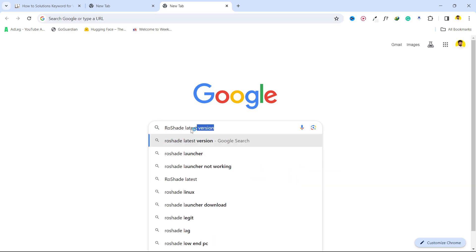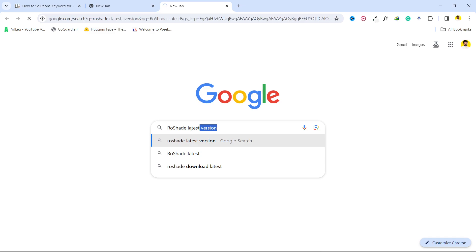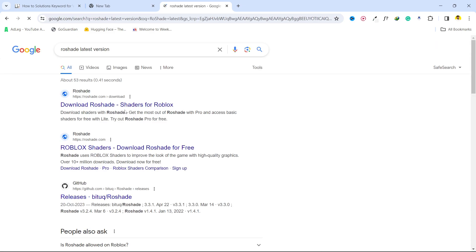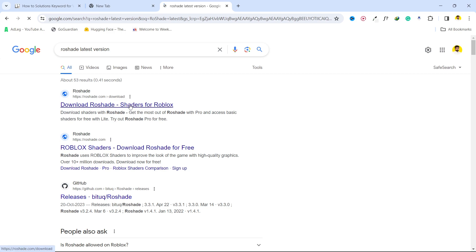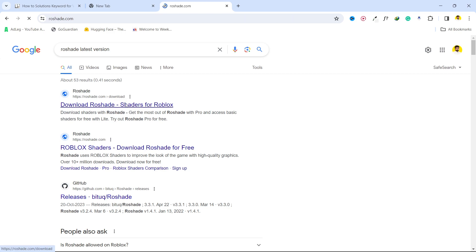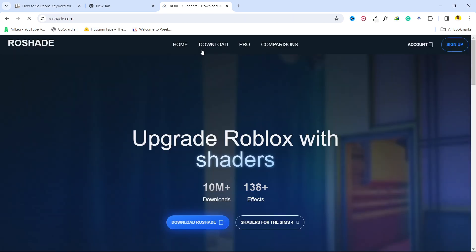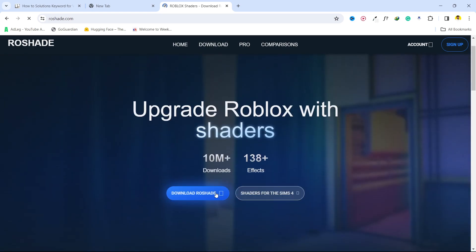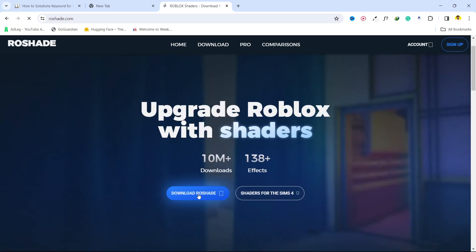And you need to download the ReShade latest version from the official website. So open that and you need to download this ReShade and you need to run this as well.